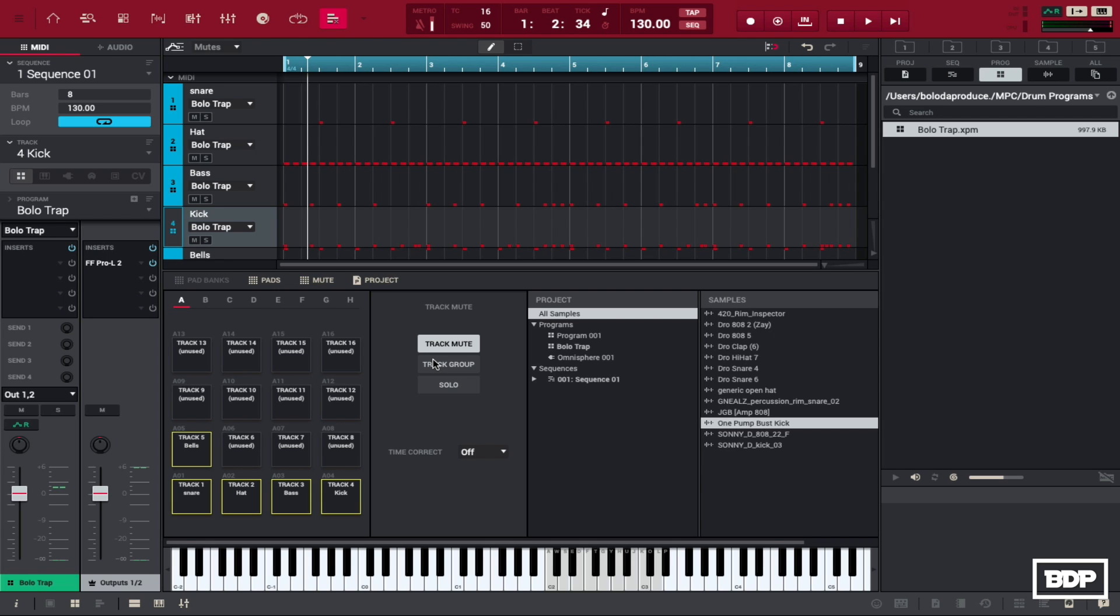So just listen to the kick and the bass. It might be a little loud because I didn't turn the thing down but I do have a limiter on here. So hopefully it won't be too loud. So let's go ahead and listen to this real quick.